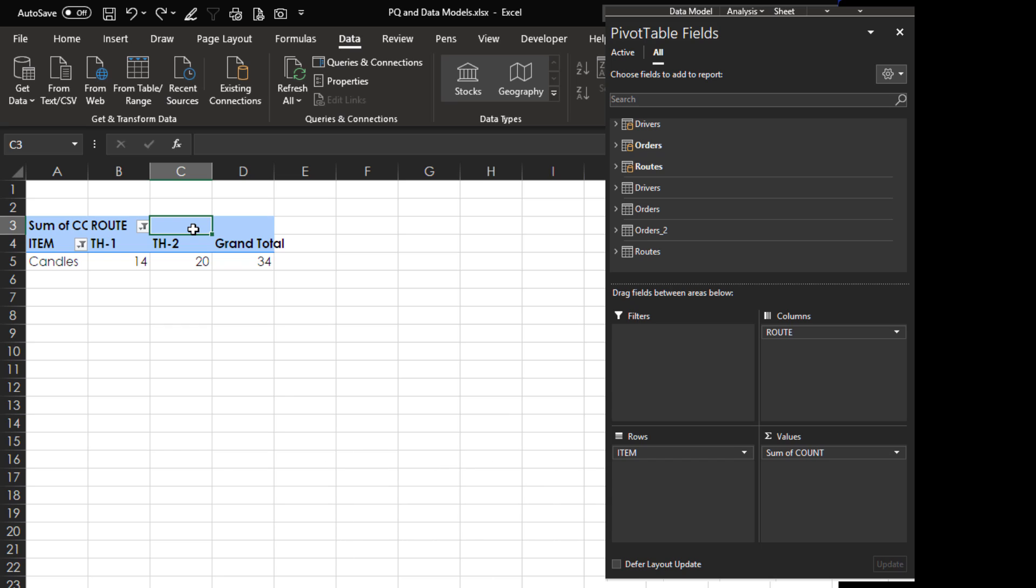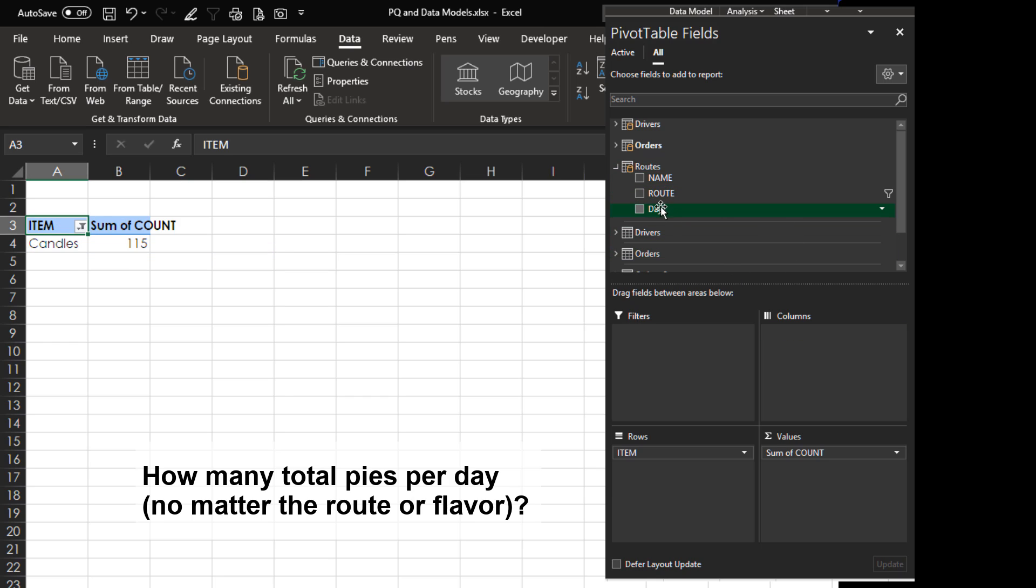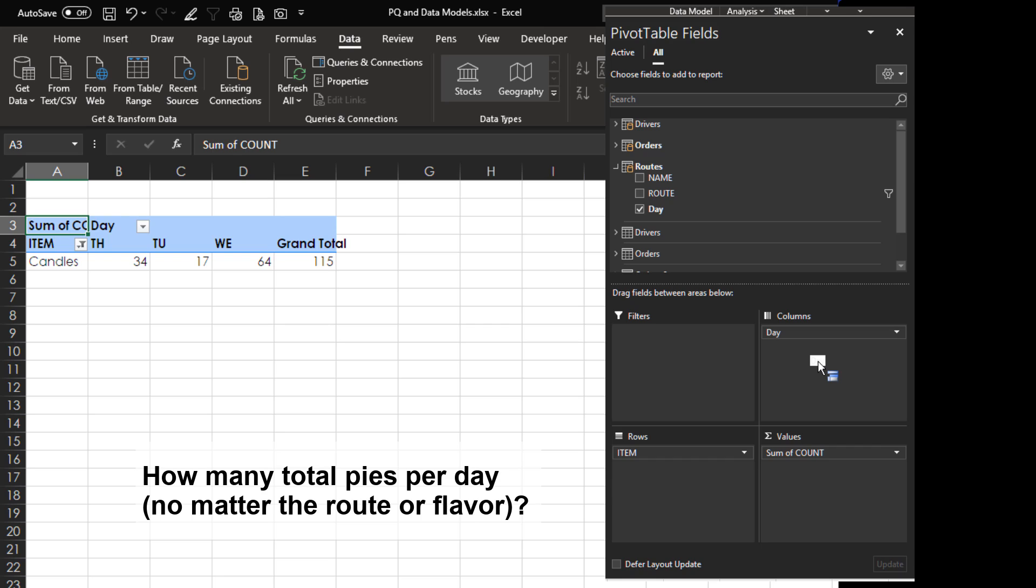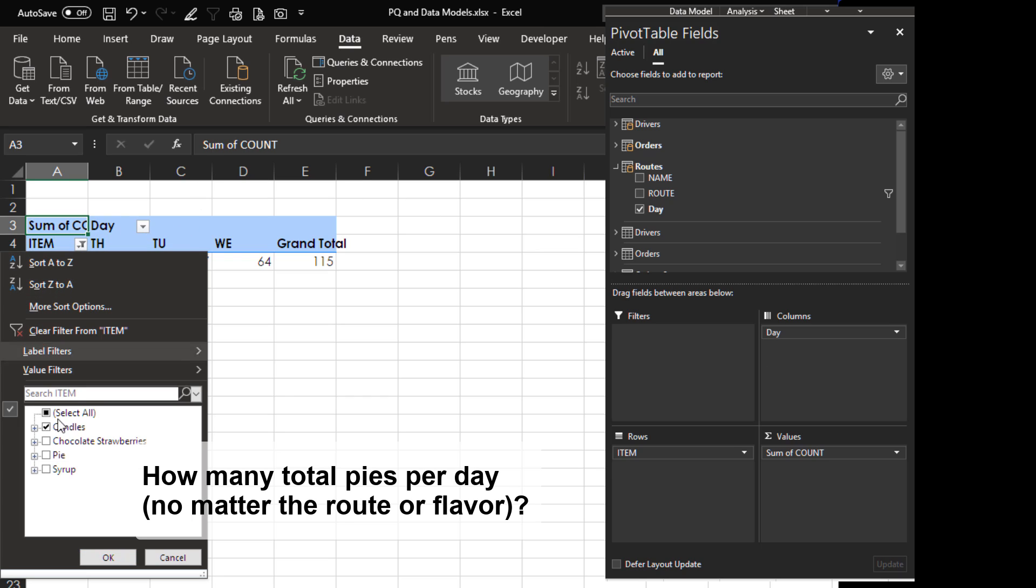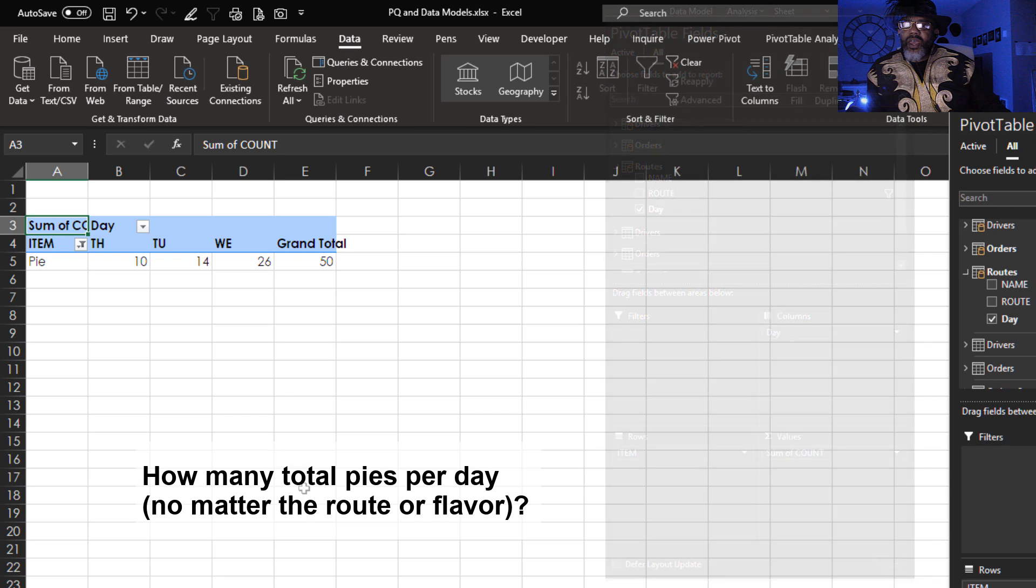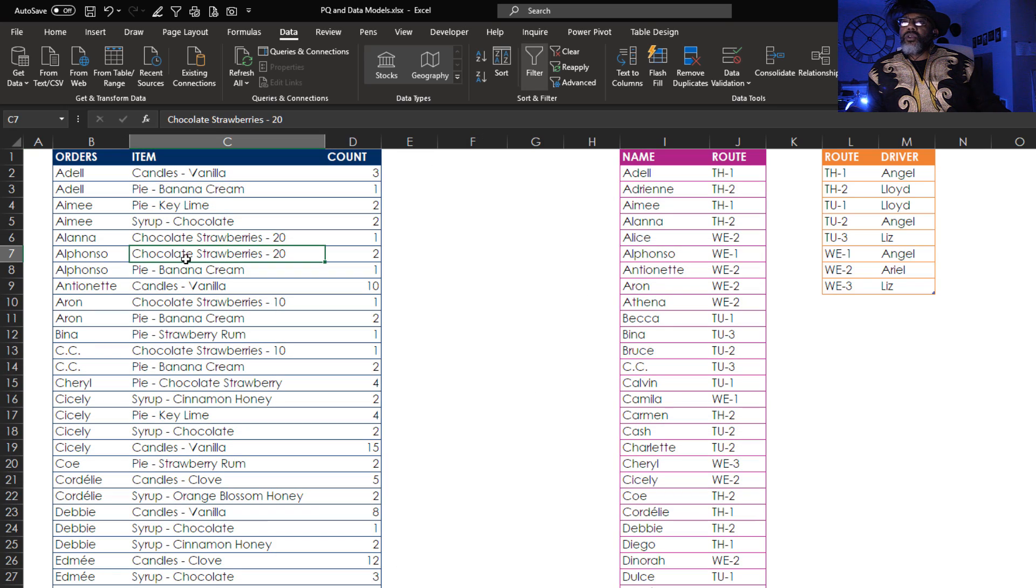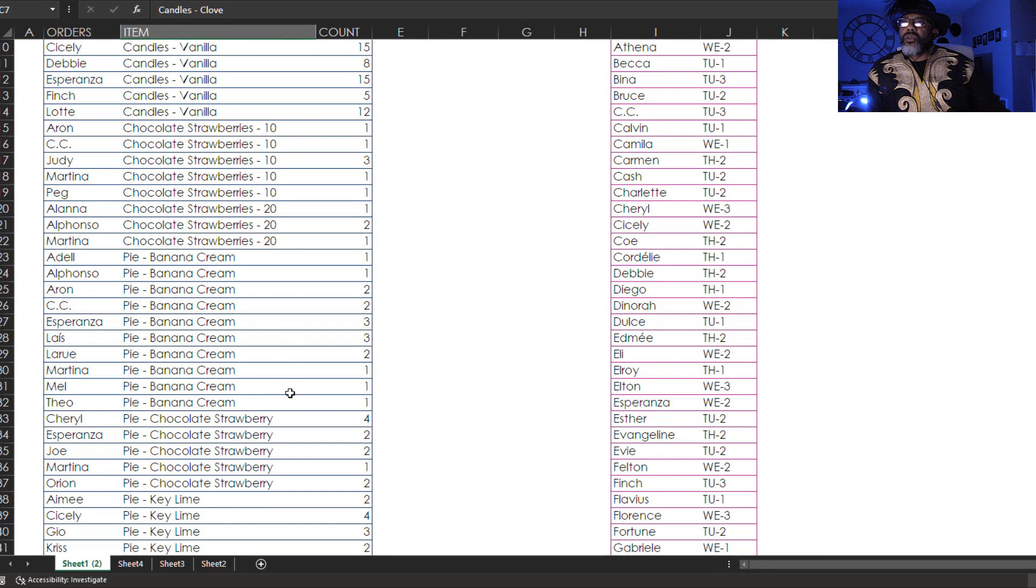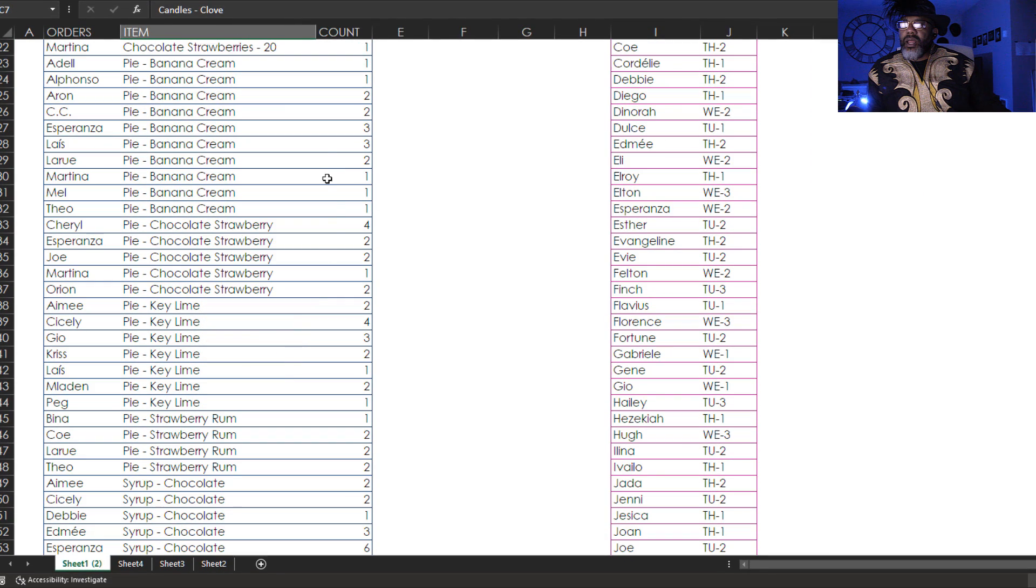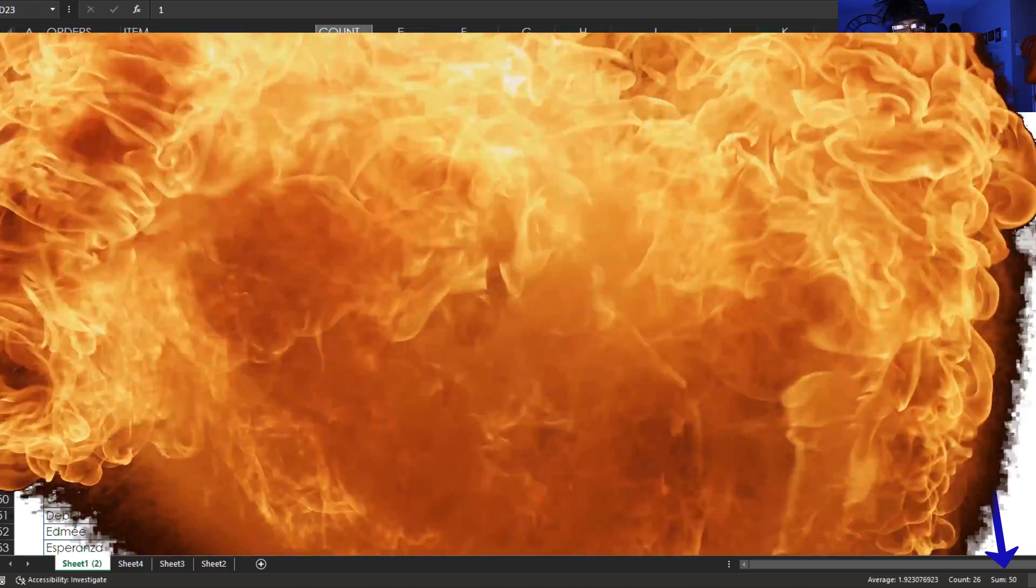The second question. How many total pies per day. Let's go back to routes. Get rid of route. Bring in day. Thursday, Tuesday, Wednesday. Now we need pies. A total of 50 pies. Let's see if we can verify that. Go back to our source data and then sort. Look at pies. Want to highlight. Bang. 50 pies.